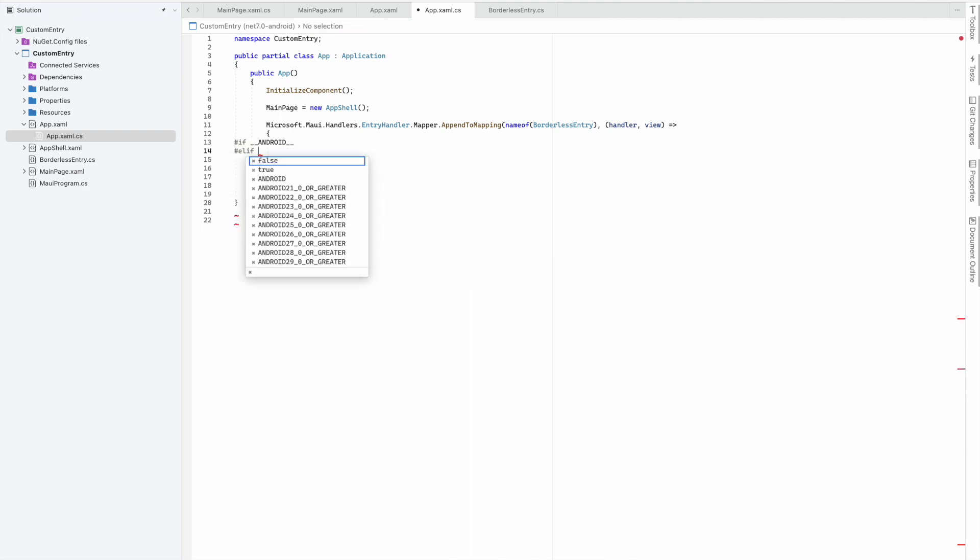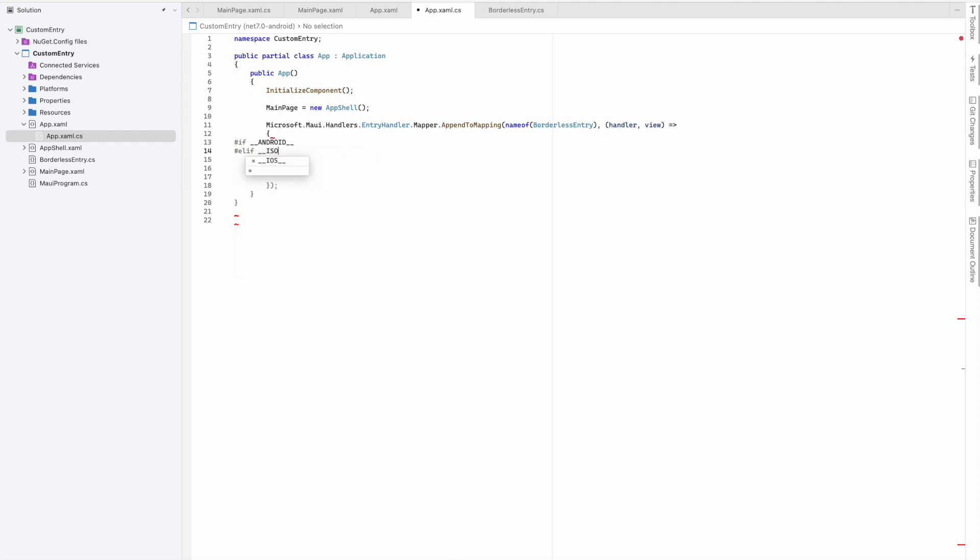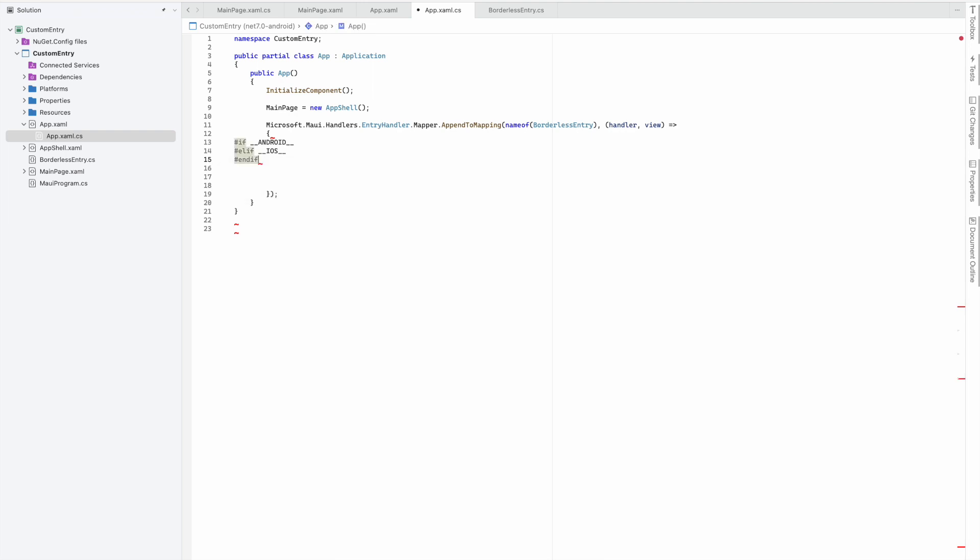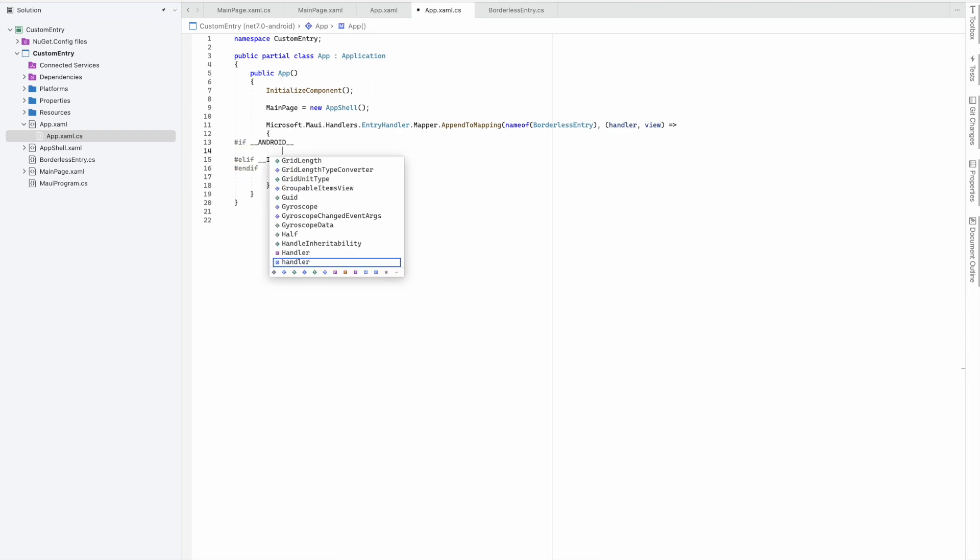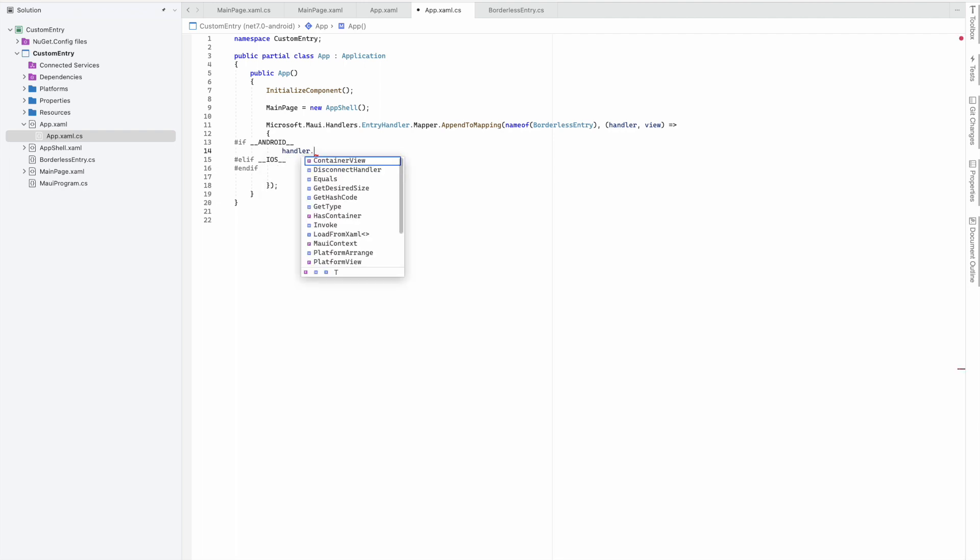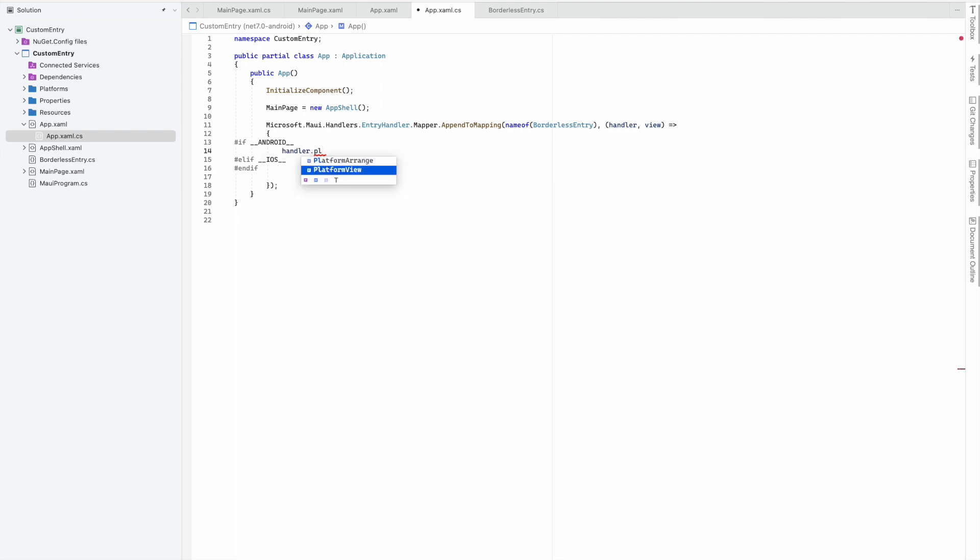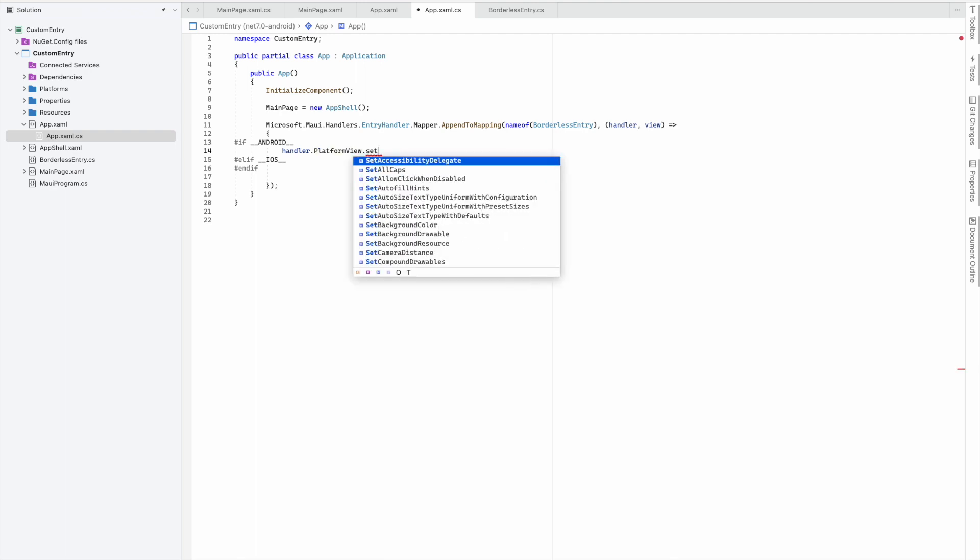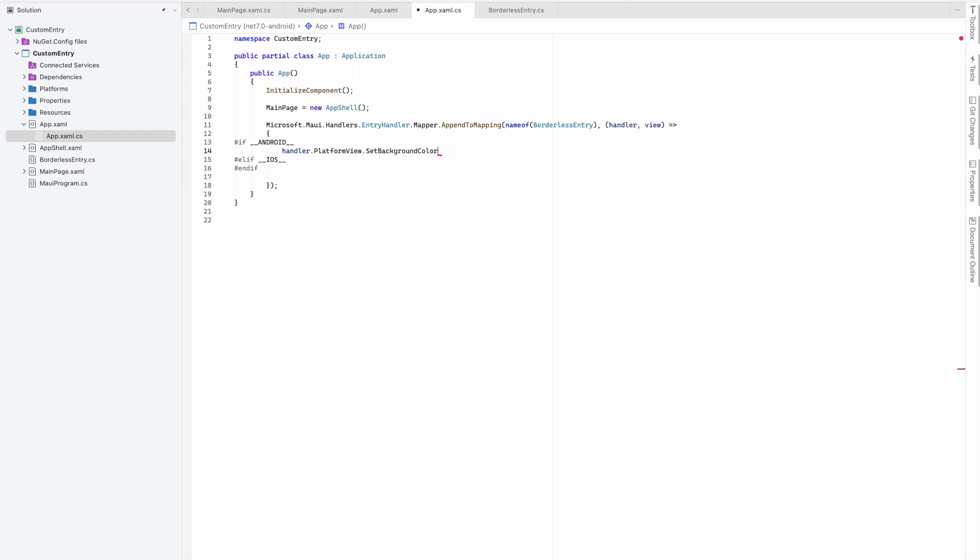Else if my platform is iOS, I'll close the endif. In Android, to do the customization, I take the handler variable and get the platform view, then set the background color.